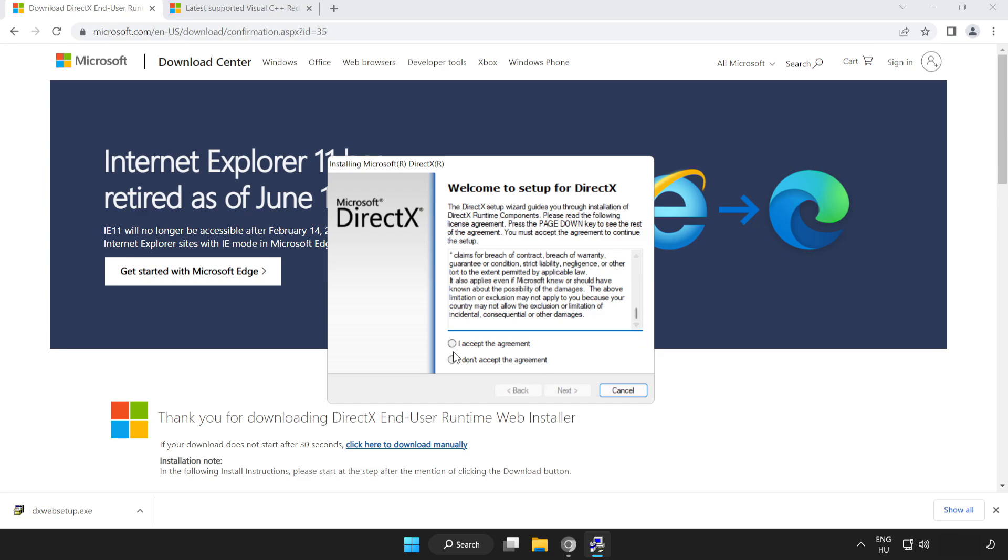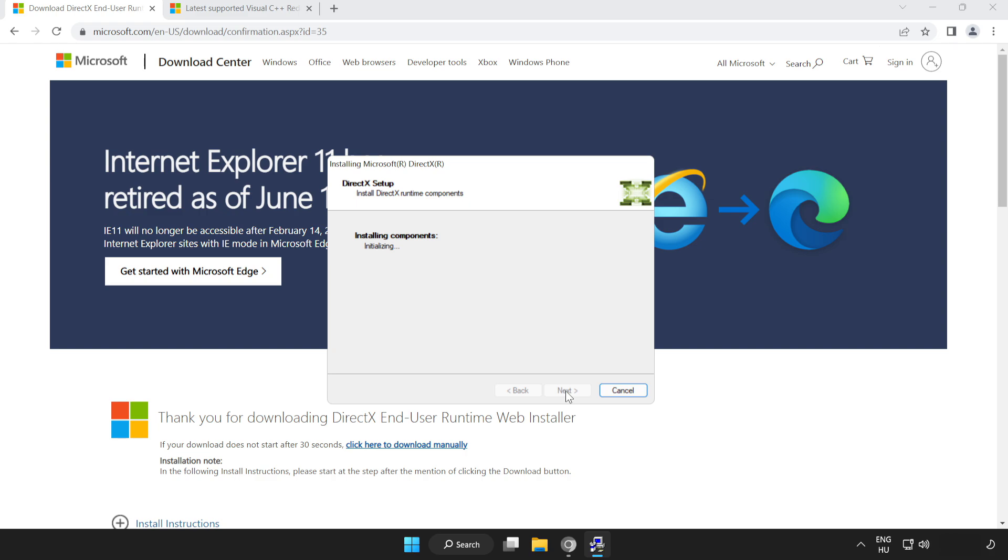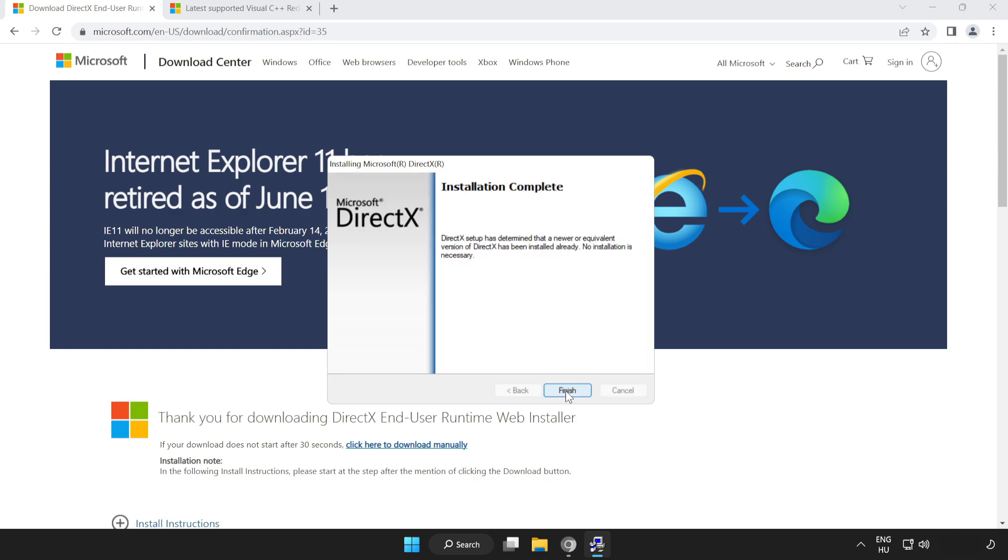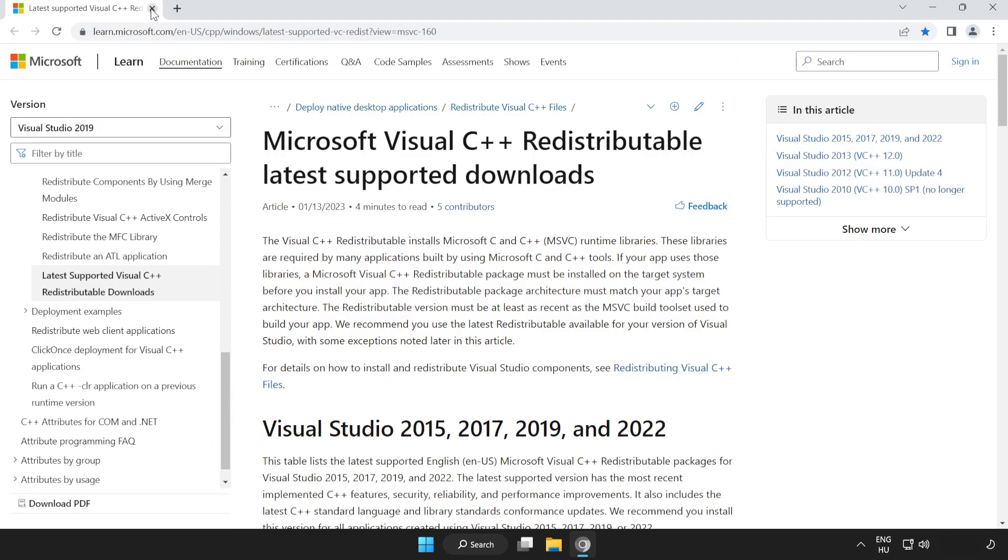Click I accept the agreement and click next. Uncheck install the Bing bar and click next. Installation complete and click finish. Close DirectX website.